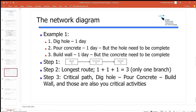Let's look at a very simple example. I have three activities: dig a hole — one day; pour concrete — one day, but I need the hole completed first; build a wall — one day, but I need the concrete finished first. Step one: draw it out knowing the durations. Step two: identify the longest route. This is easy because there is only one route — dig a hole, pour concrete, build a wall — so it's one plus one plus one equals three. That gives my critical path and all activities are critical.